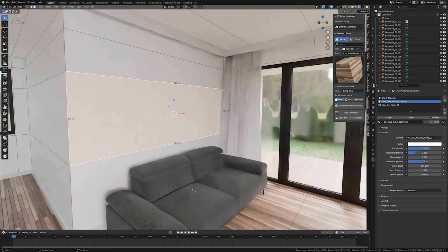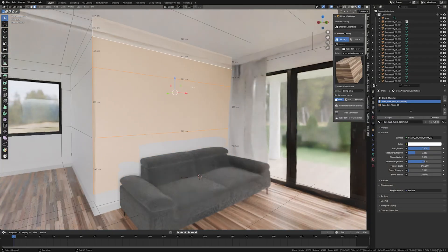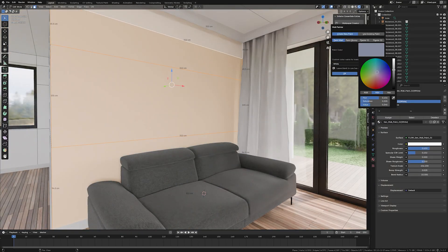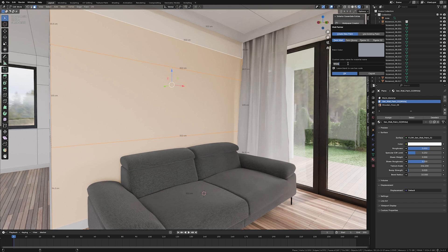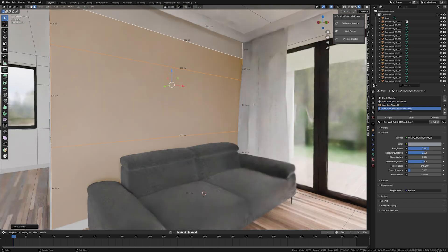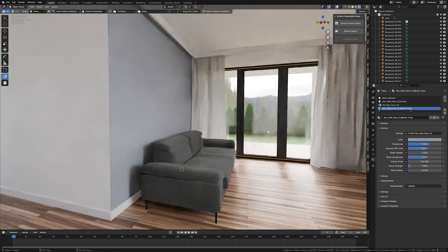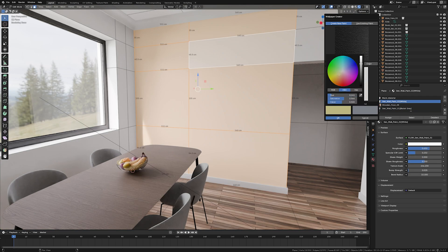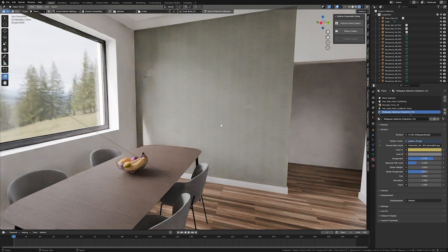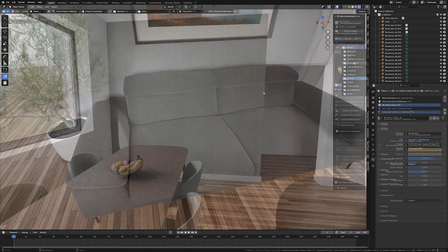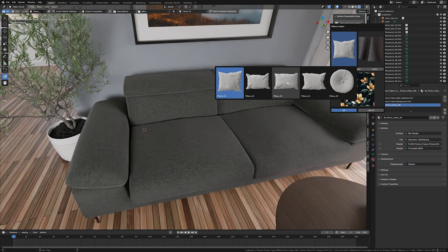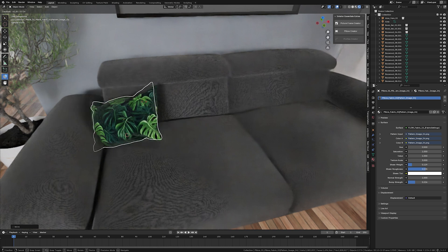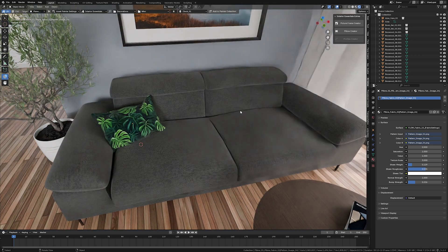But what is the most important in this update? We've created the brand new Interior Essentials Extras plugin, which is exclusive for Interior Essentials users and comes with a few extremely useful tools and assets, making all those cumbersome design actions easy and enjoyable. Let's see what you can do.